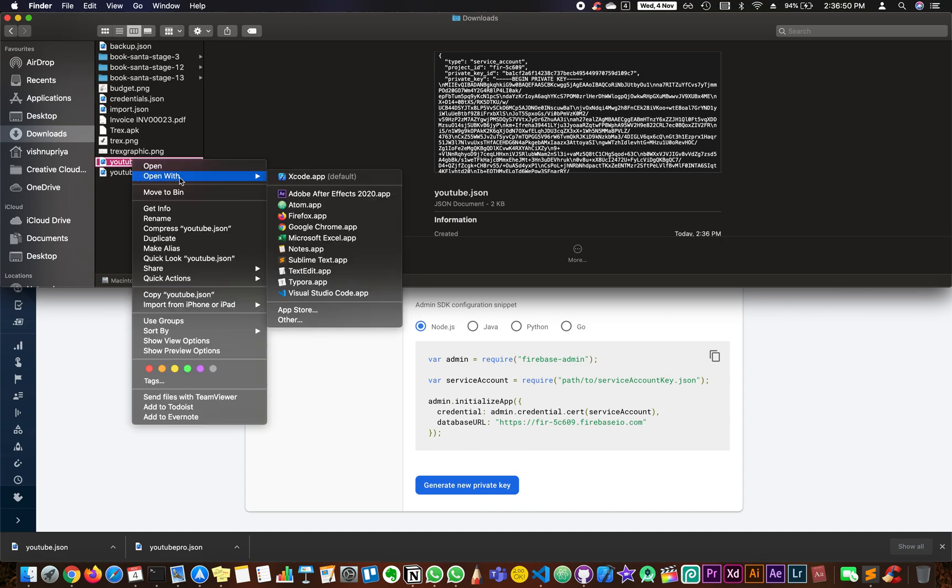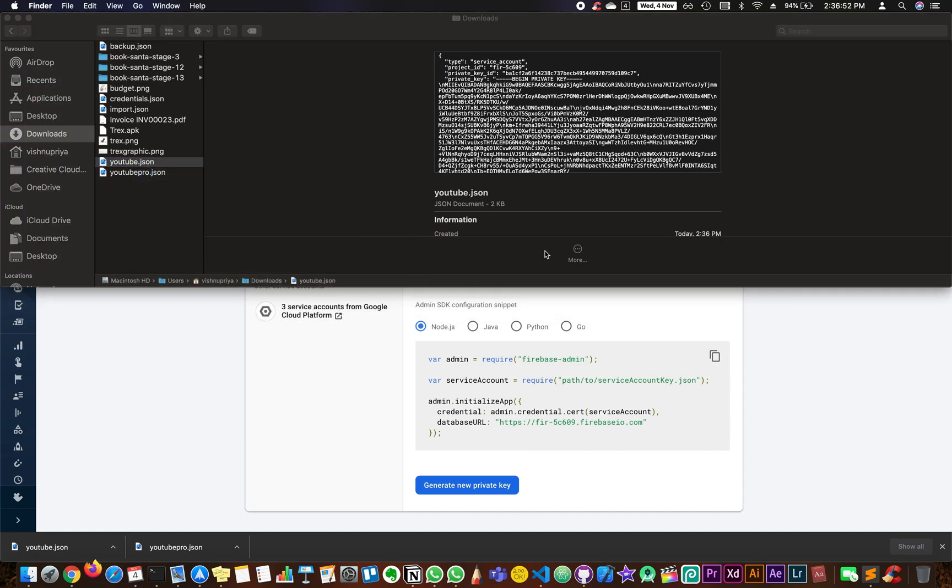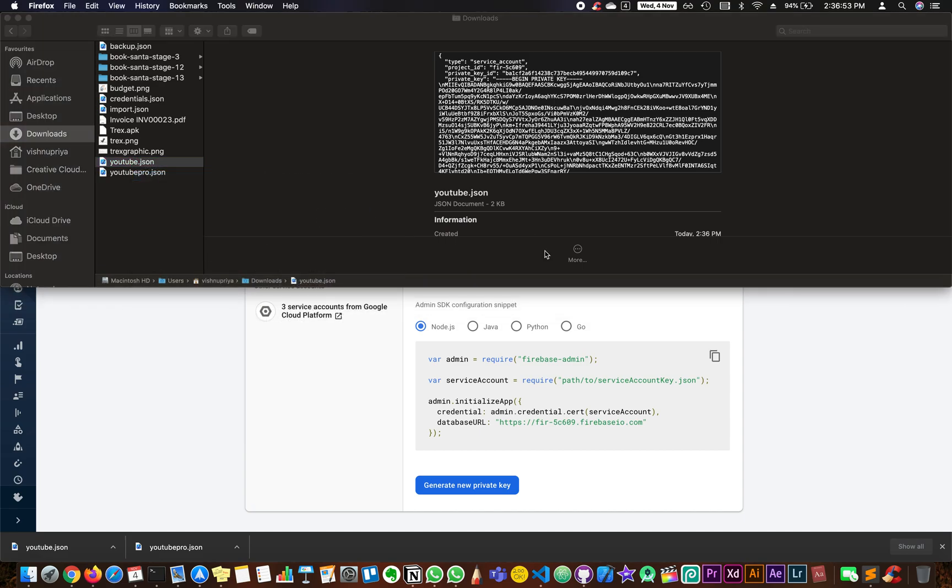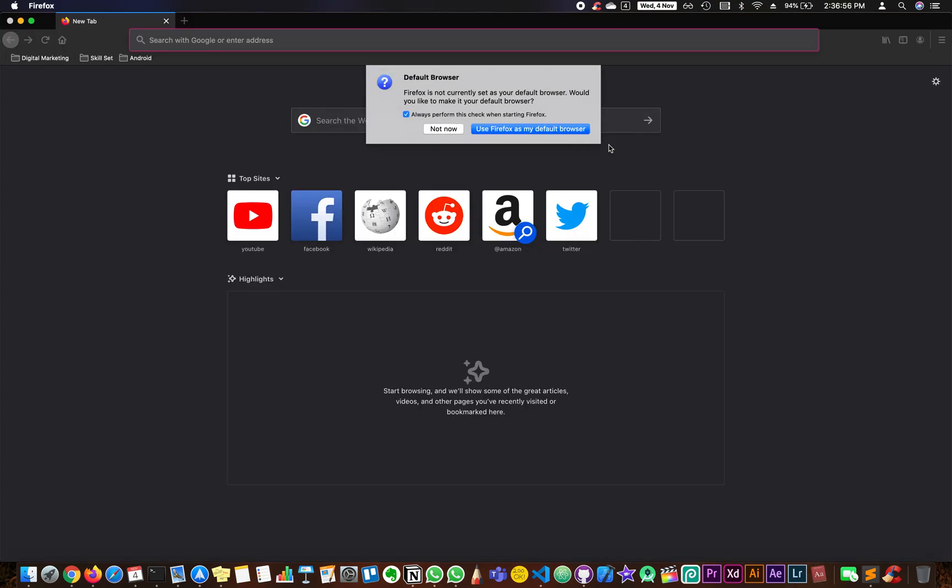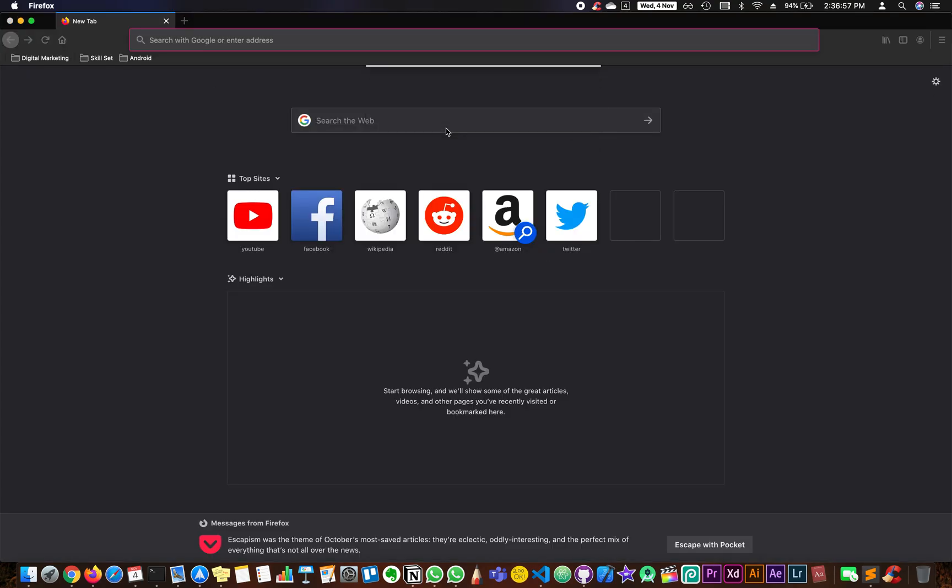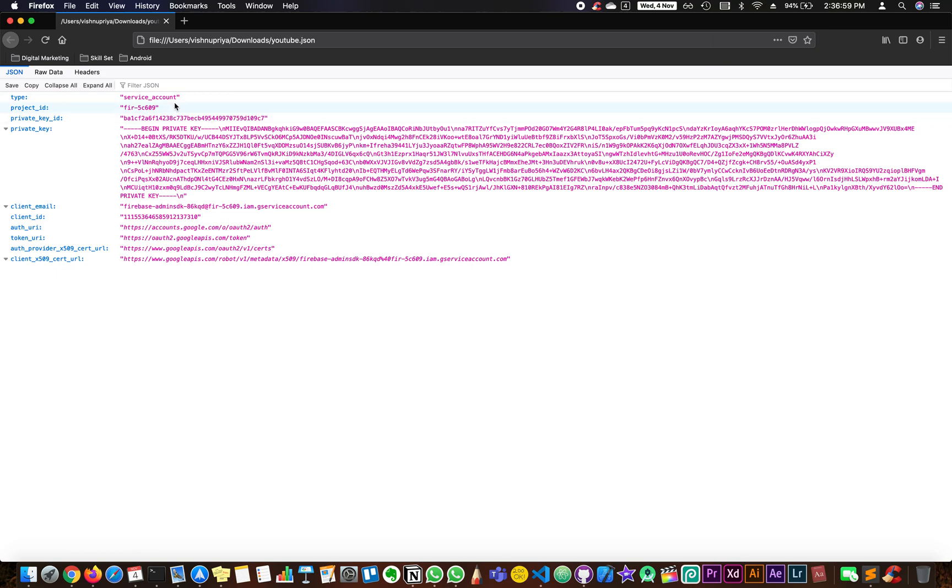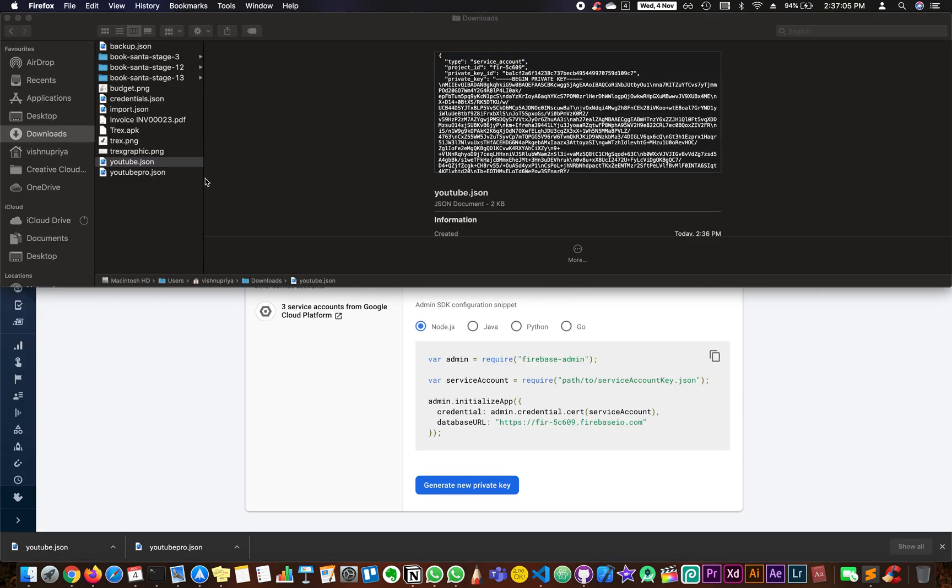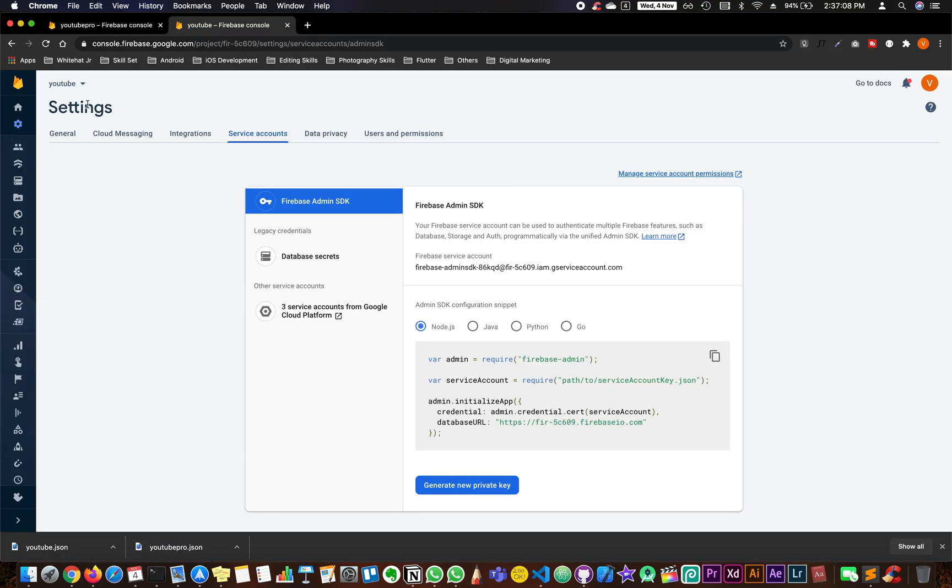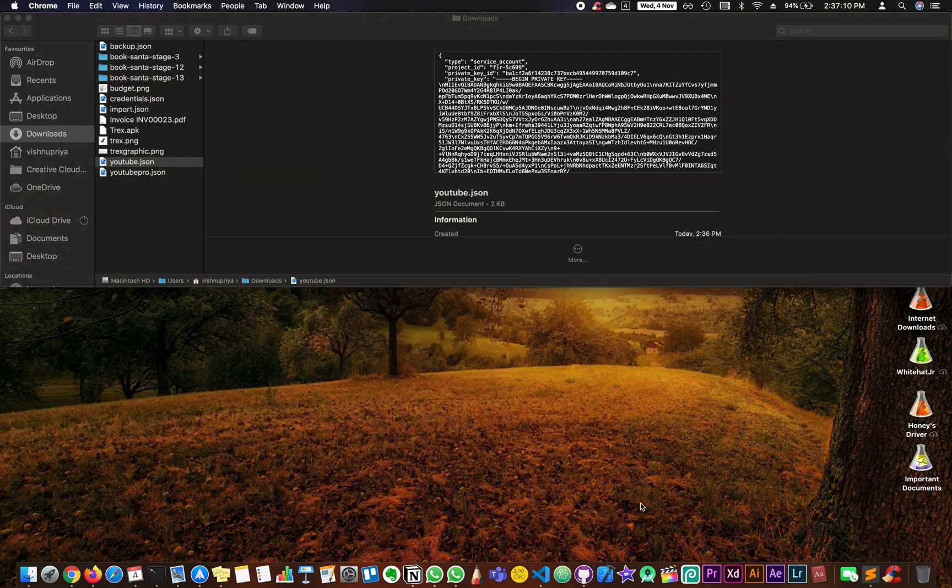All right, now I have both of my JSON files absolutely ready in my downloads folder. Let me open it so that you can see it. Yeah, so as you can see, this is my JSON file.